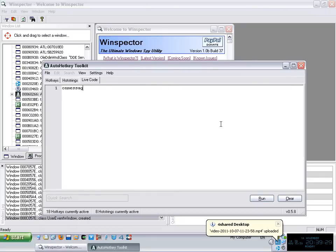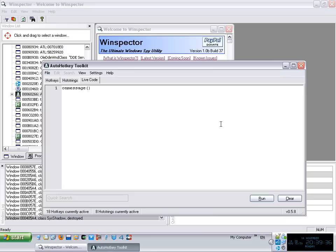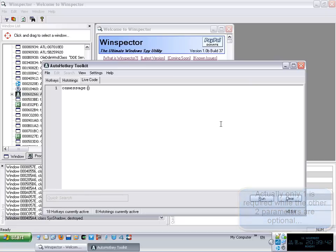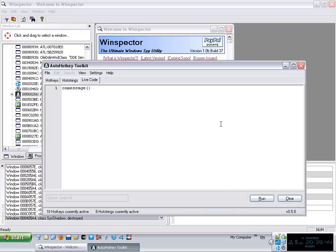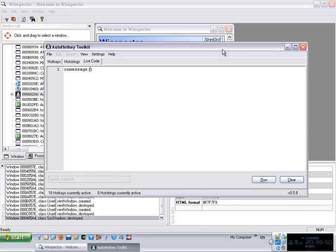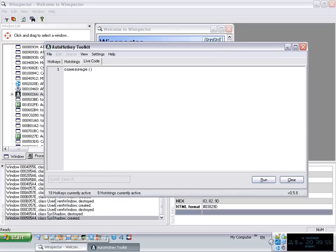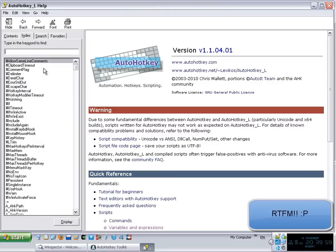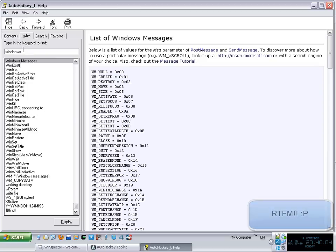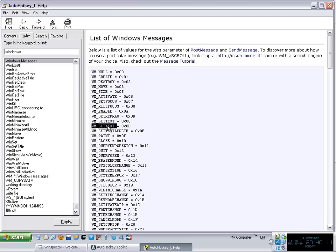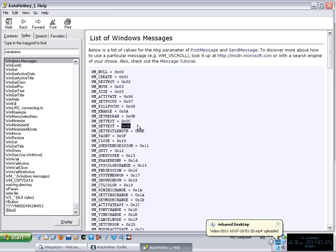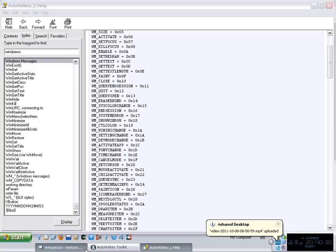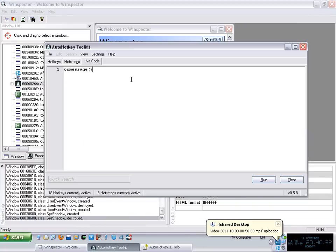We use the on message function and it accepts three parameters. Two of them are mandatory, you have to put those parameters. And the third parameter is optional, I usually do not use it. The first parameter is which message you want to actually track. In this case we said that we want to track whenever the user clicks on a GUI. So how do I get the messages? The first easy way is to go to the auto hotkey help file and go there to the windows messages section, which contains a list of all these little messages.